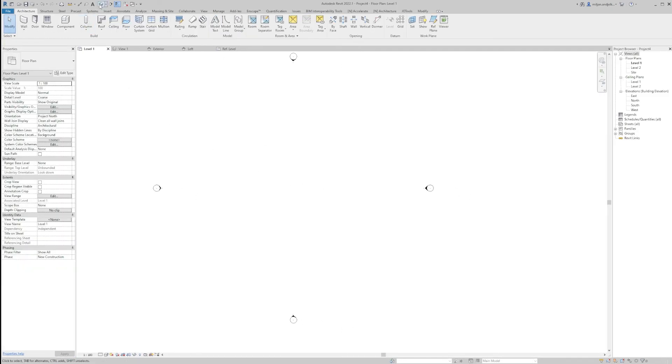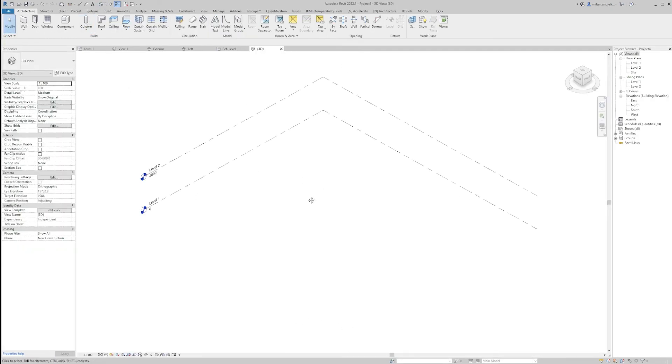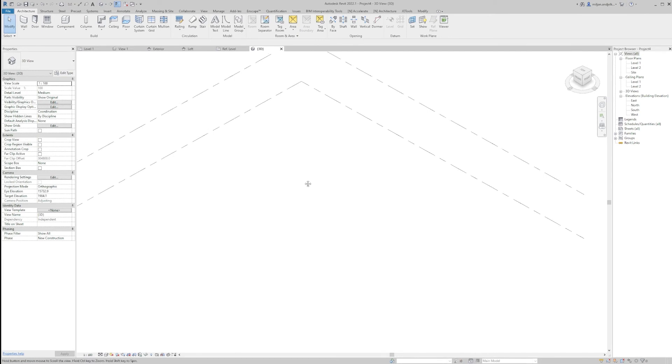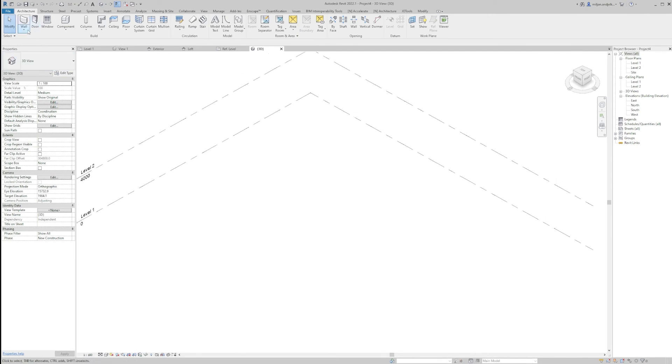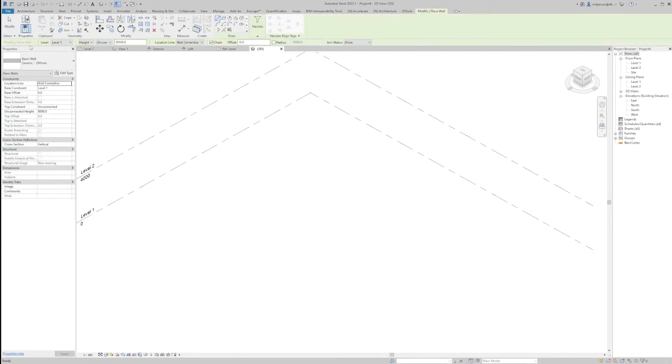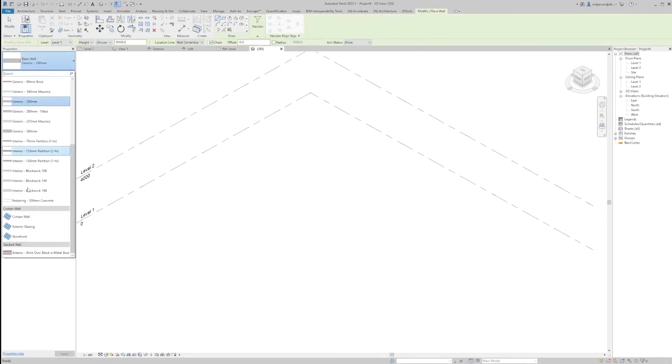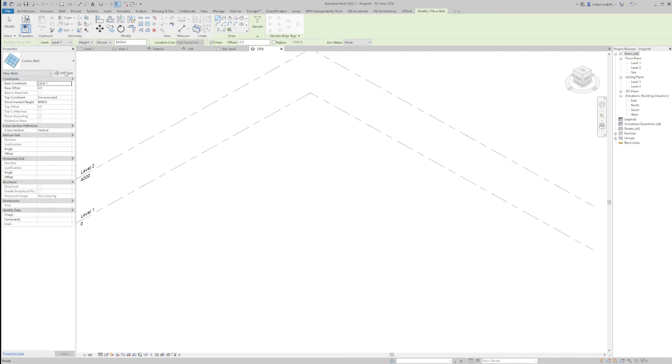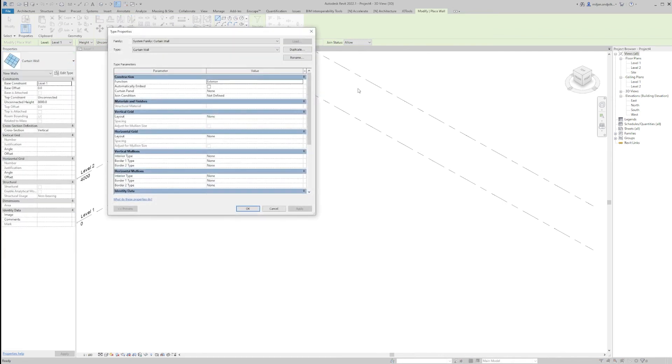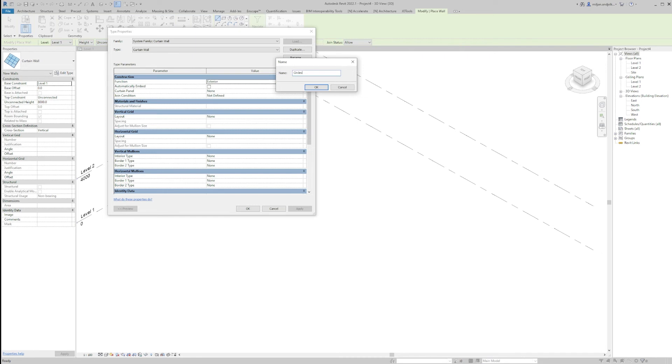And we'll just go to 3D so we see in 3D what we are doing. I will go to Wall, Architectural Wall, and we'll pick a curtain wall here. We'll go to Duplicate and we'll name this as Circles.